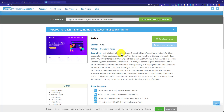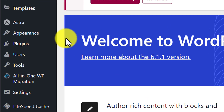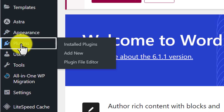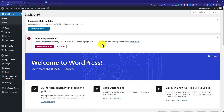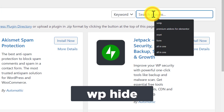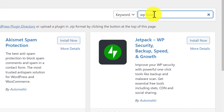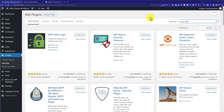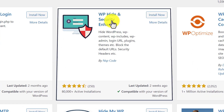Now we are going to see how we can hide plugins and themes of our WordPress website from the public. We will log into our WordPress website dashboard and from here we are going to install a plugin. From the left menu we are going to hover over plugins and click on Add New, then search for WP Hide.